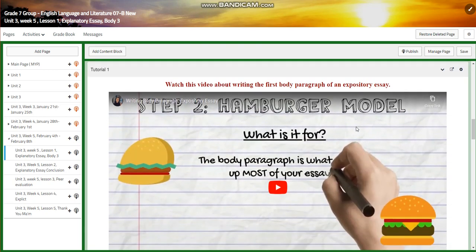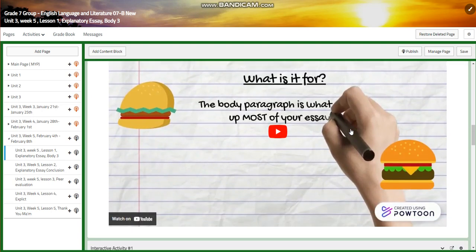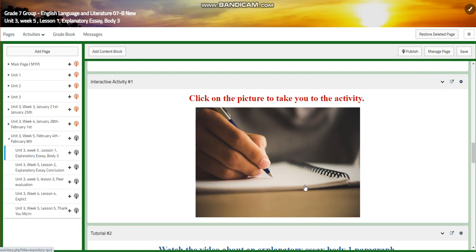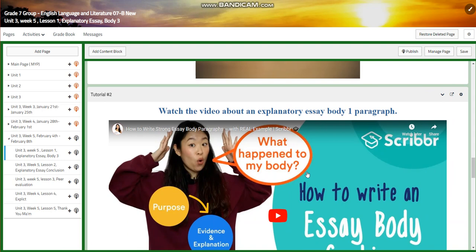We're going to watch a video about the hamburger model — what to use it for and how to draft and write our body paragraphs. You will have an interactive activity related to the video. After that, we're going to watch a video about an explanatory essay body paragraph.